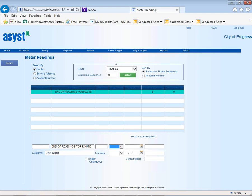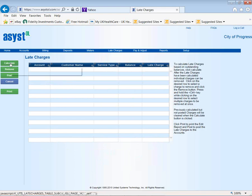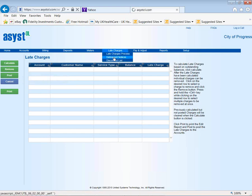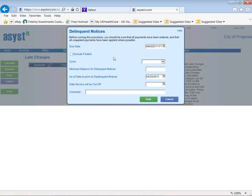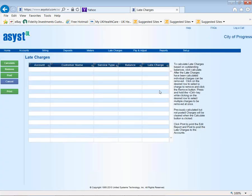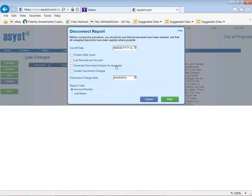Moving on, we have the ability to process your late charges. You define the percentage or dollar amount, hit calculate, and it brings in anyone who is delinquent. You can manage the group before posting the charge. If you send out delinquent notices, that process is automated — you can set a cutoff, such as not sending a notice if they only owe $2. If you have disconnects, the system automatically creates the disconnect charge and the disconnect action in one step, so when you look at a customer you'll know if they've been disconnected or given a bad check.